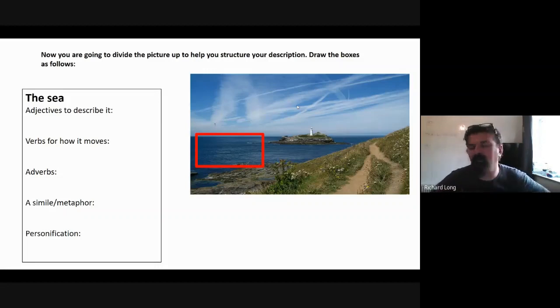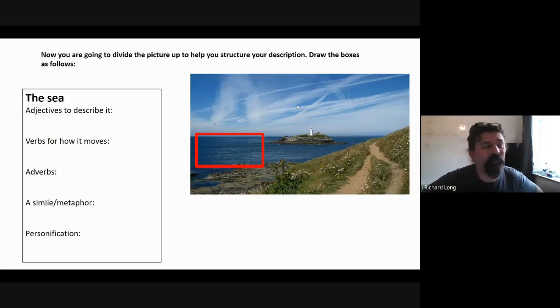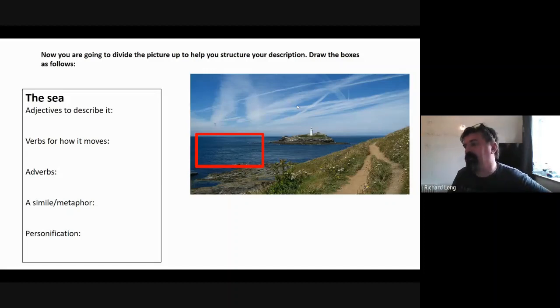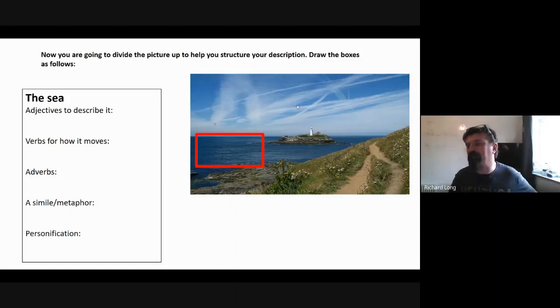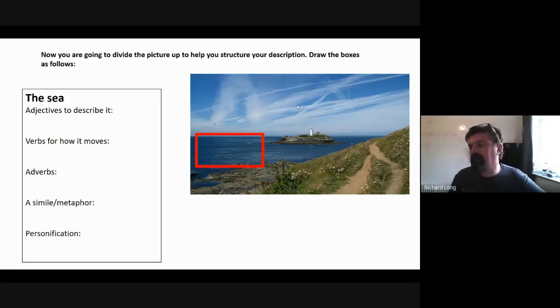Think about what verbs you could use, and if you've got a verb, can you stick an adverb on it as well? A verb and an adverb. As soon as you're ready, stick it in the box, hit enter, and we'll see what you got.